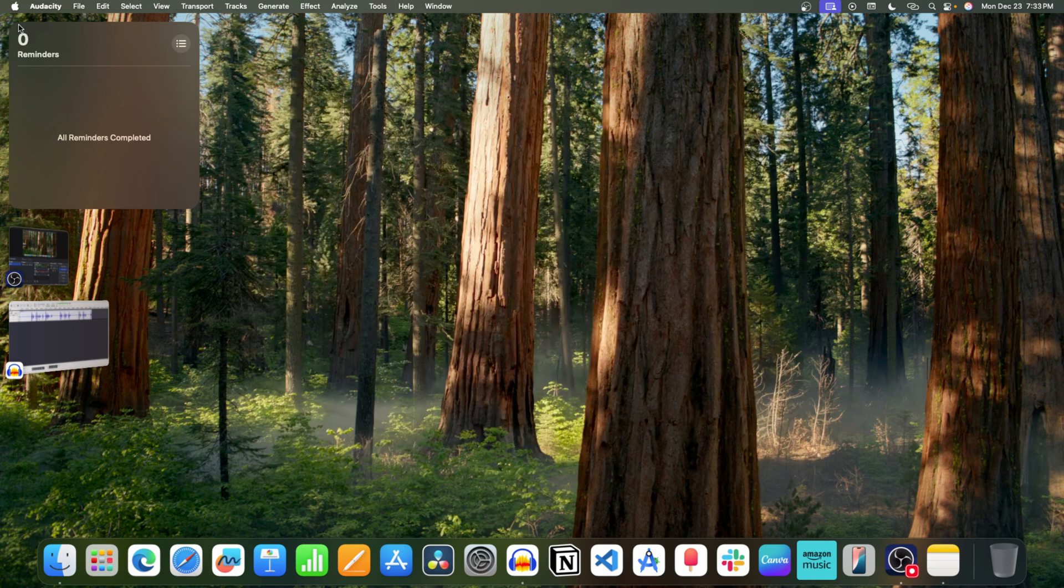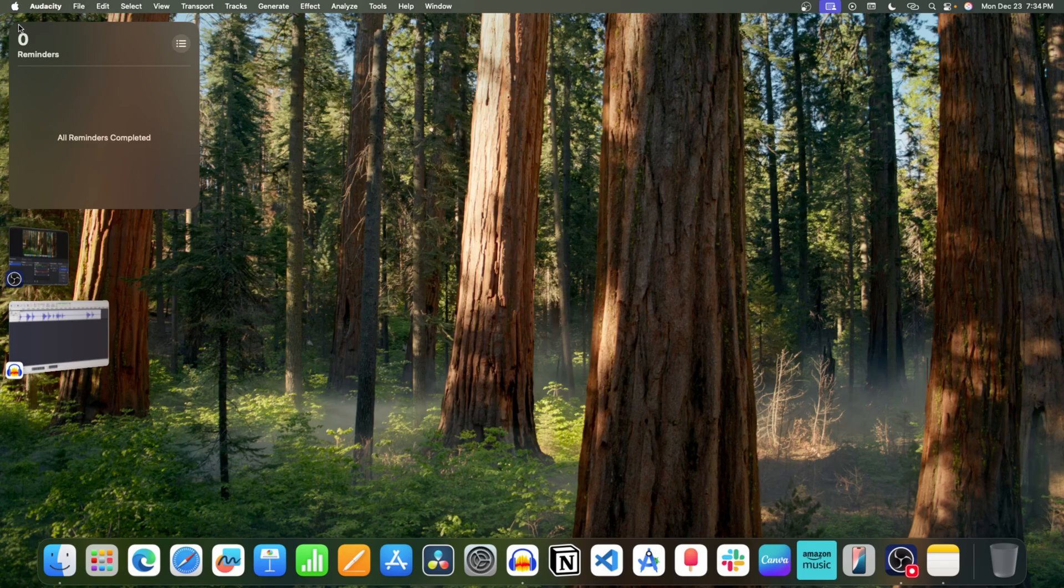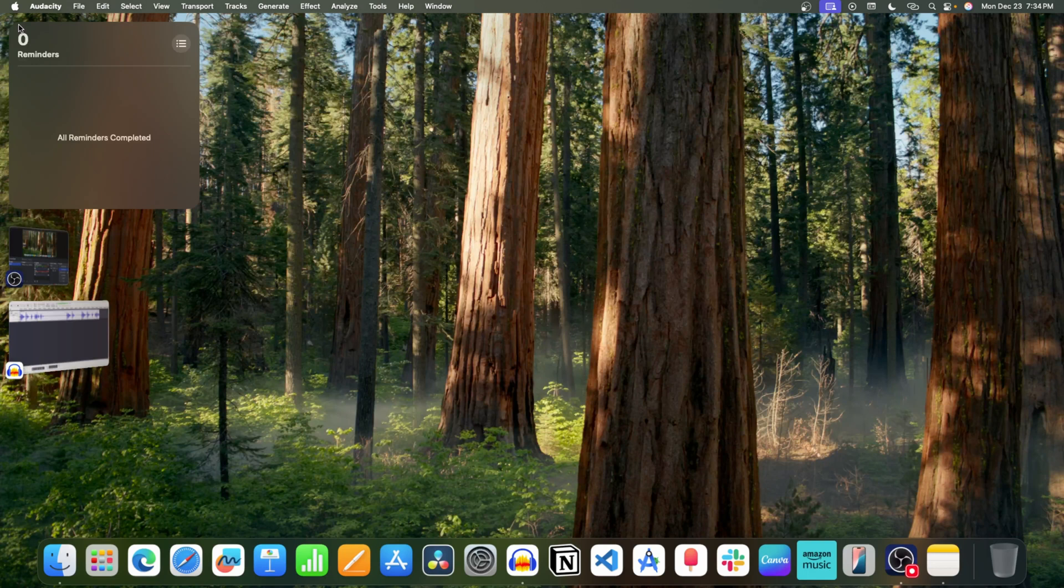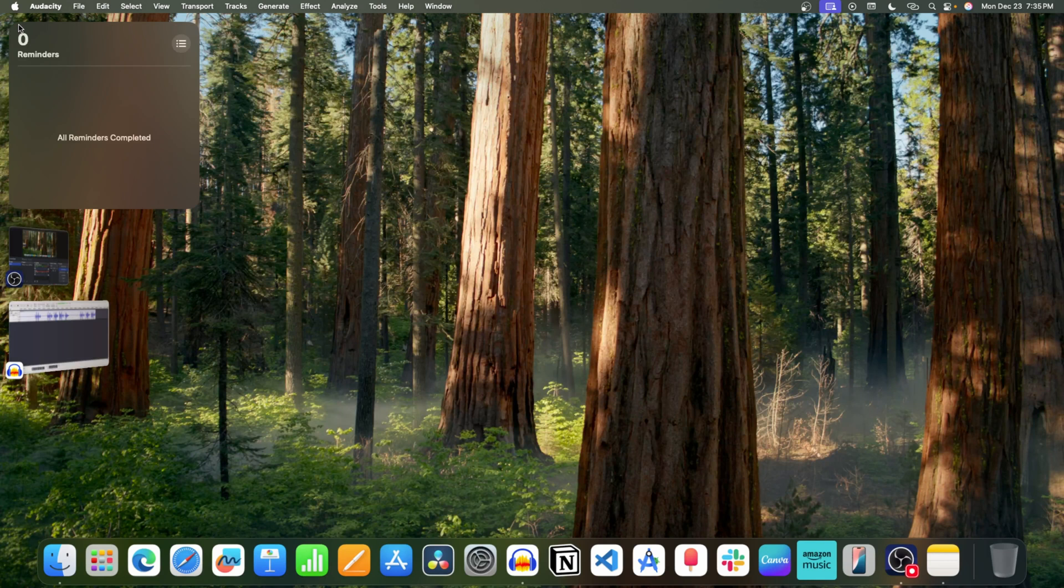The third feature of MacOS 15.2 is ChatGPT integration with Siri. If you use Siri or Apple AI, it will use the response from ChatGPT. In fact, the Compose feature that we showed earlier also used ChatGPT for content generation.